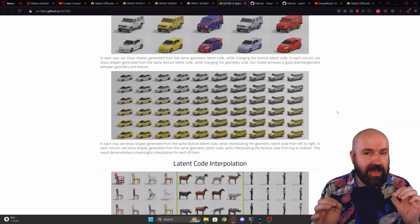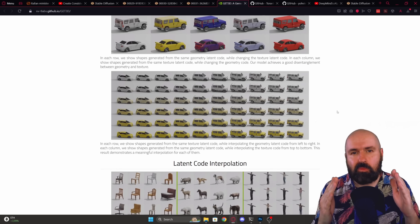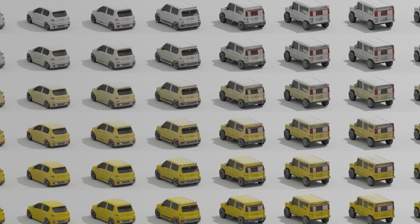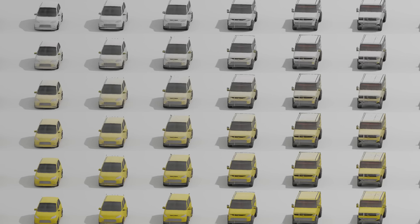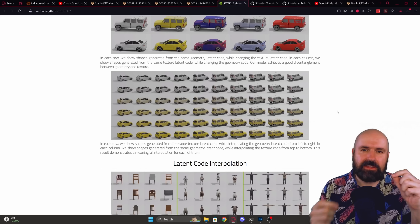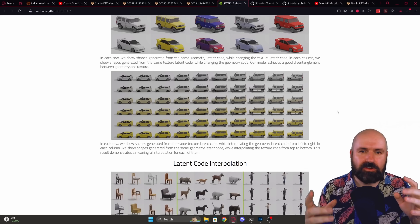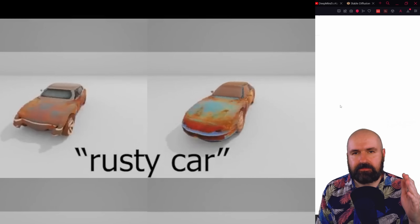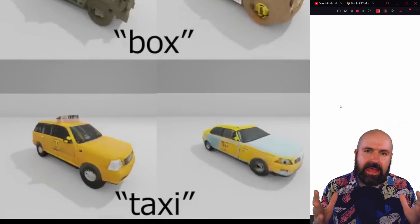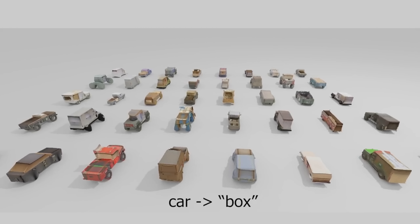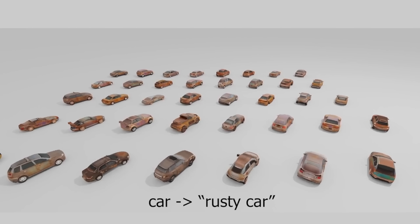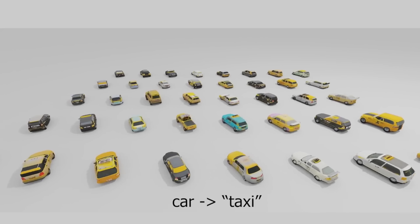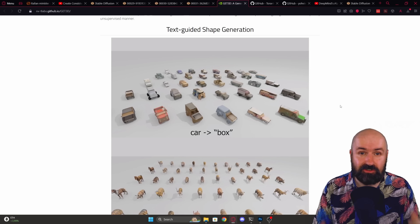One thing this AI can also do is morph between different shapes — for example, from a rally-looking car to an off-road truck-looking car, so that you can adjust the shape you want. Of course, you also have text-guided shape generation — for example, a rusty car or taxi — and it's actually creating these with the texture. That is very important because the shape alone without the texture doesn't really help you to create 3D worlds with the help of text generation.